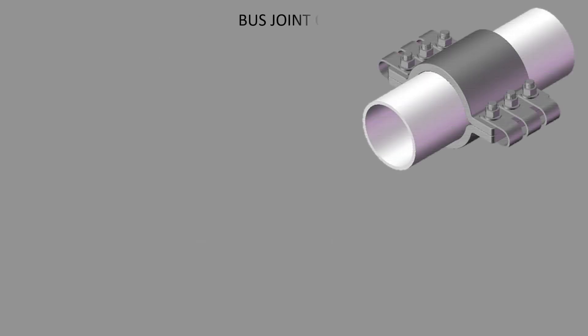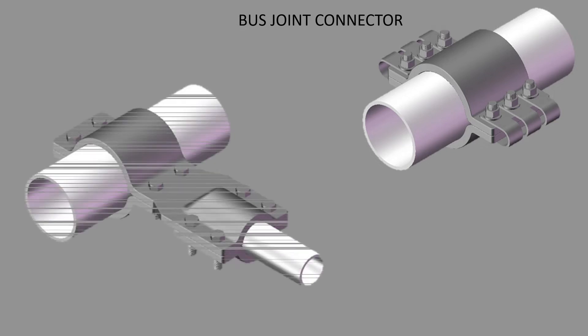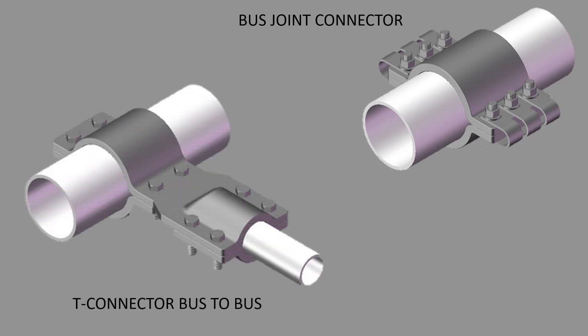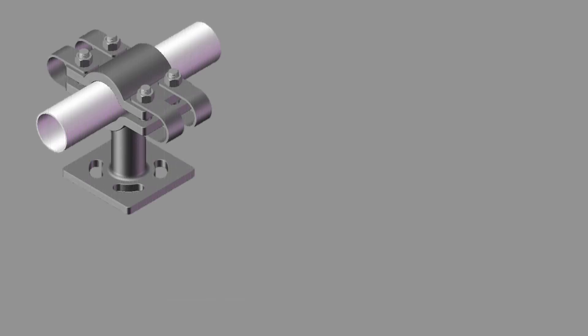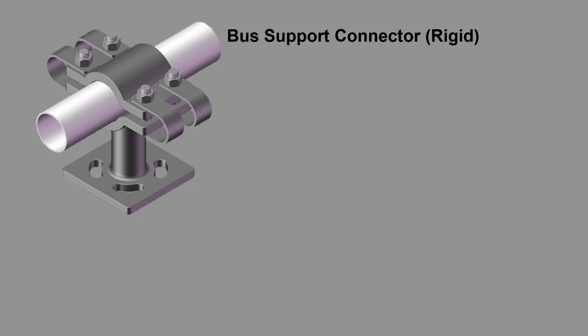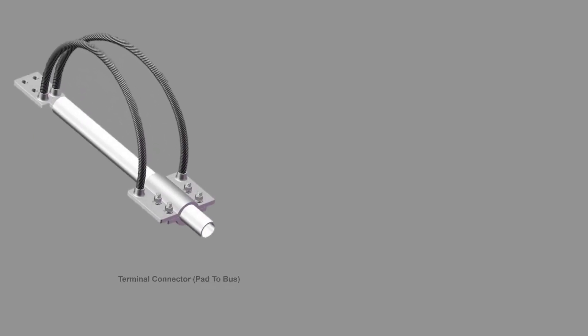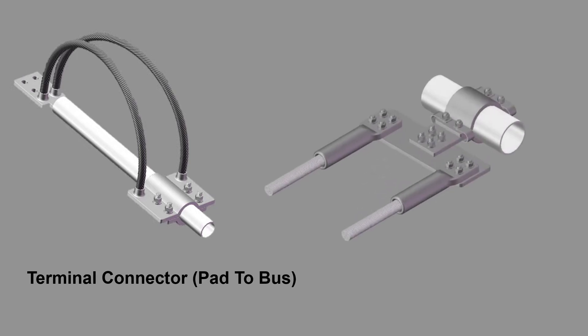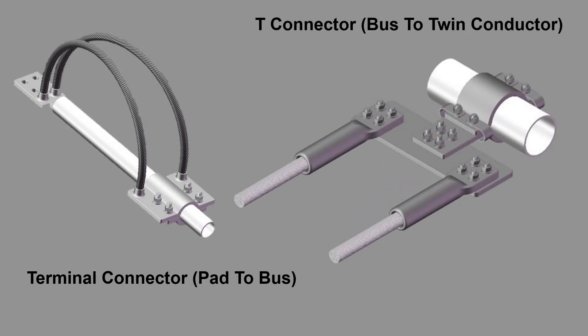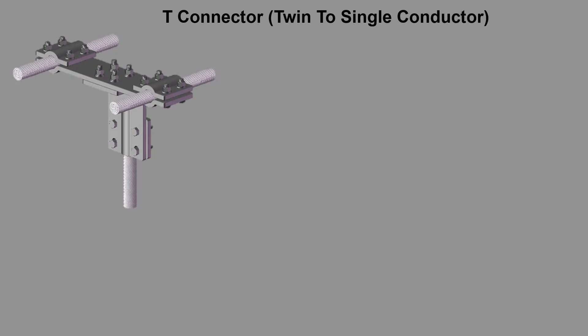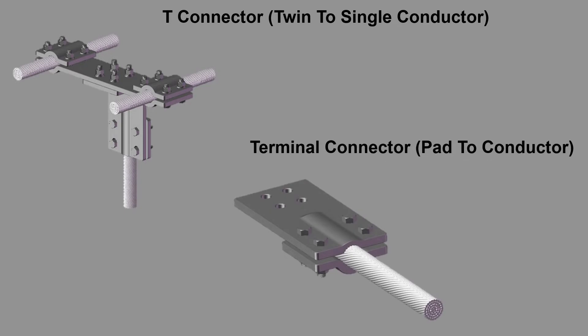Bus join connector, T connector bus to bus, bus support connector, resid T connector bus to conductor, terminal connector pad to bus, T connector bus to twin conductor, T connector twin to single conductor, terminal connector pad to conductor.